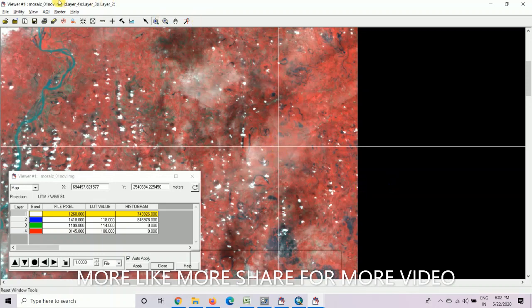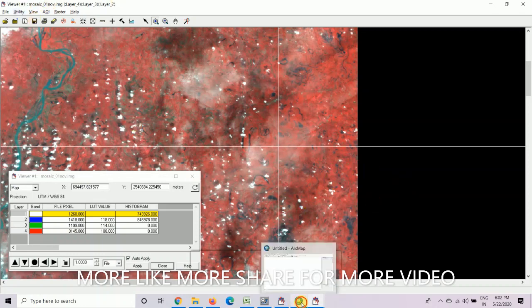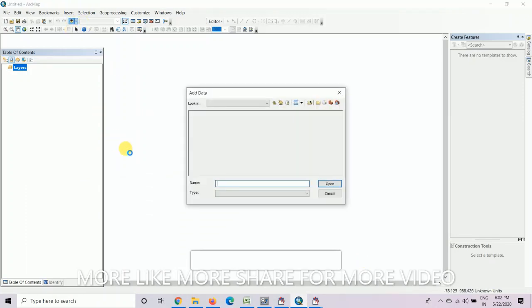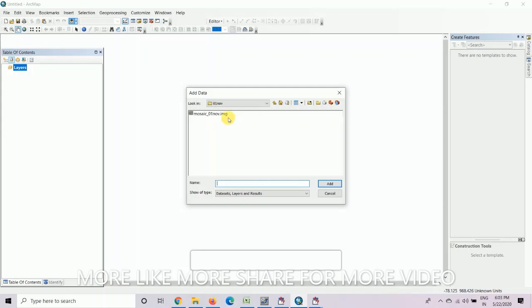If you feel uncomfortable with ERDAS or this version of ERDAS, you can also try it in ArcGIS. Open ArcGIS and then open that mosaic image or stack image. This value is 1,260. You can also try this in ArcGIS and add this image.